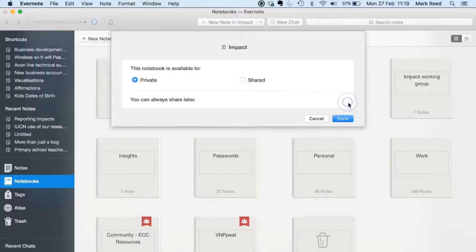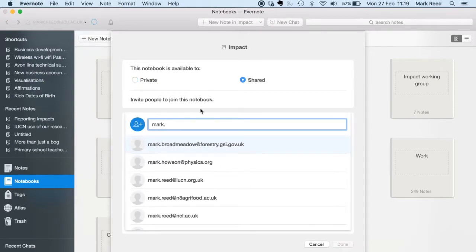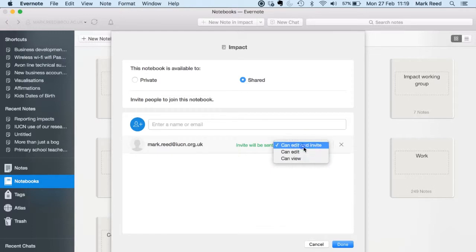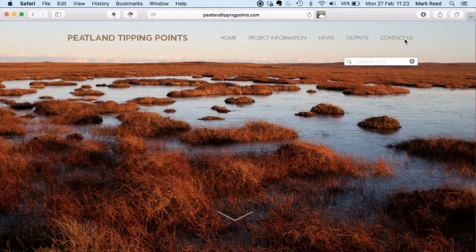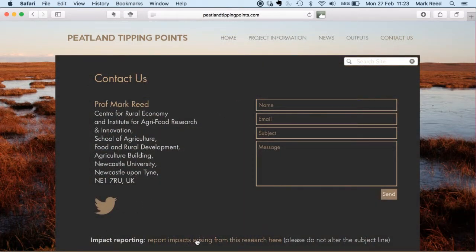Just go to the notebook you want to share and hit the forward icon on the notebook to enter their email addresses. If you want material to go into a different notebook — not your default notebook — then just make sure that you write the name of the notebook in the email subject line with the at sign in front of it. So in this case, I set up a new notebook for one of my projects called VNP Pete. I want impacts from this project and my team members to go into my VNP Pete notebook, so the emails have @VNP Pete in the subject line. And to make it really easy for my team, I've added a link to my project website that when you click on it, it just brings up an email automatically with the right subject line that goes to the right email address.